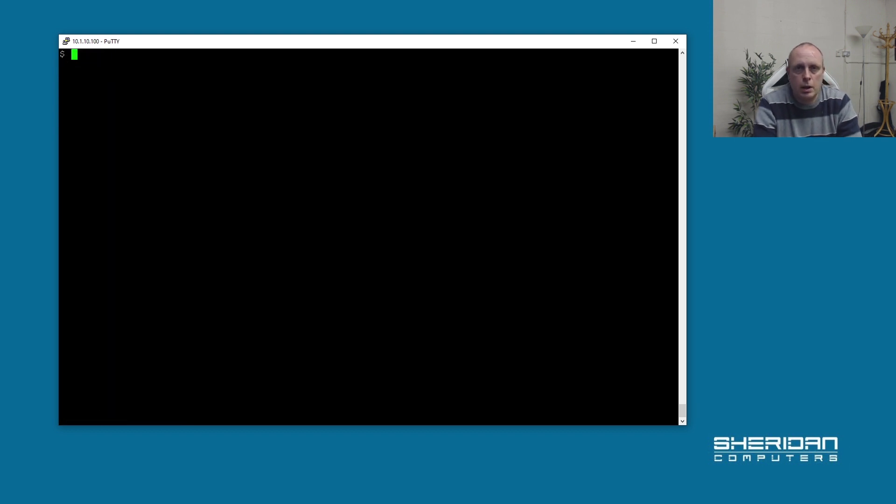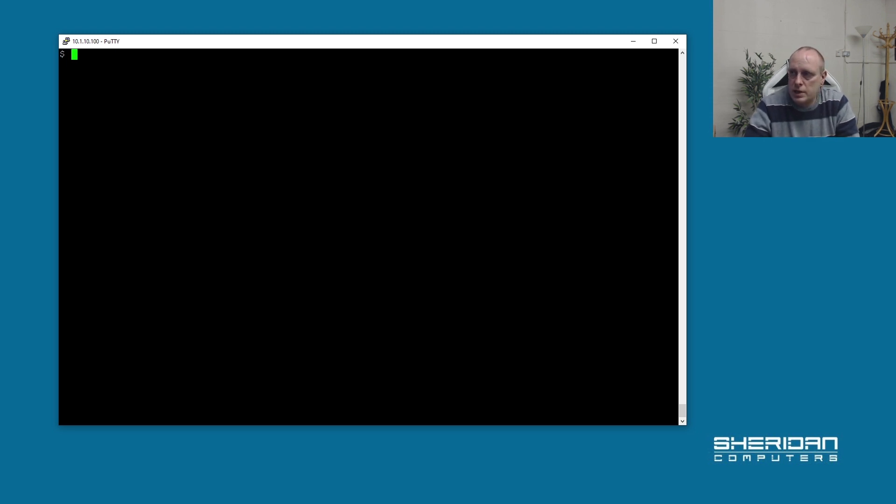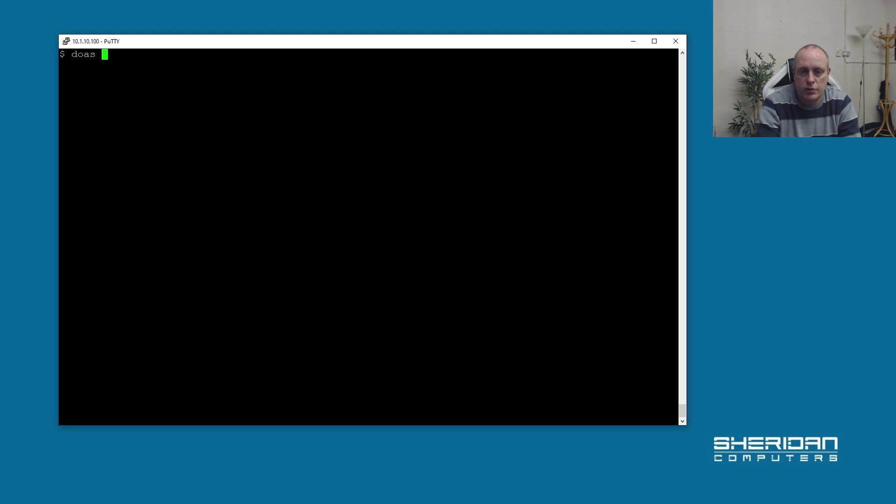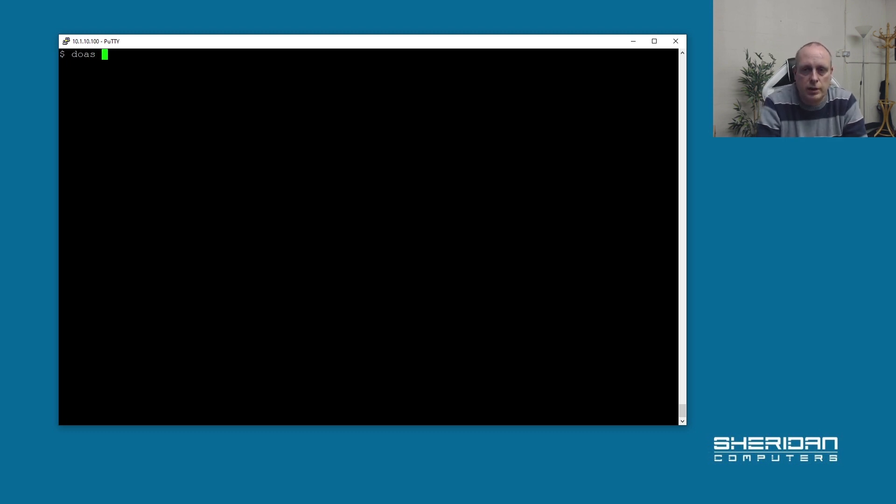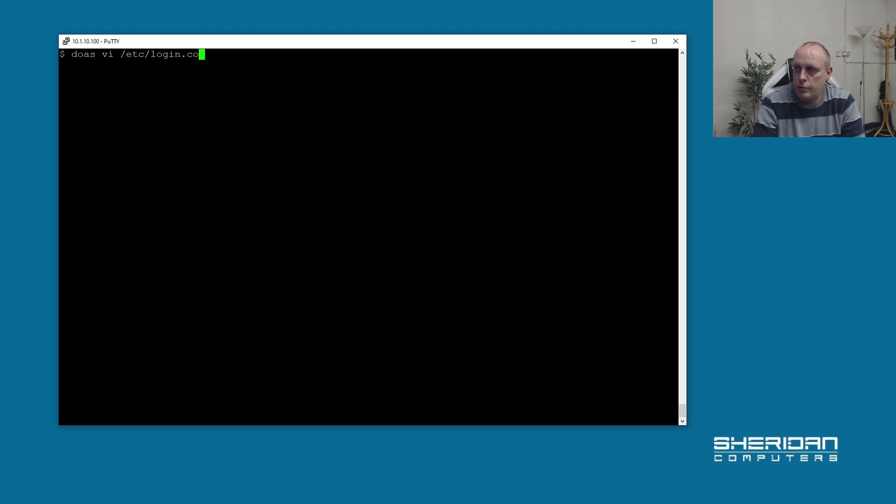So now the first way to do this is to edit the login.conf file. Basically you do doas - if you're unsure what doas is, it's similar to sudo. I've done a video on this. So doas vi /etc/login.conf.